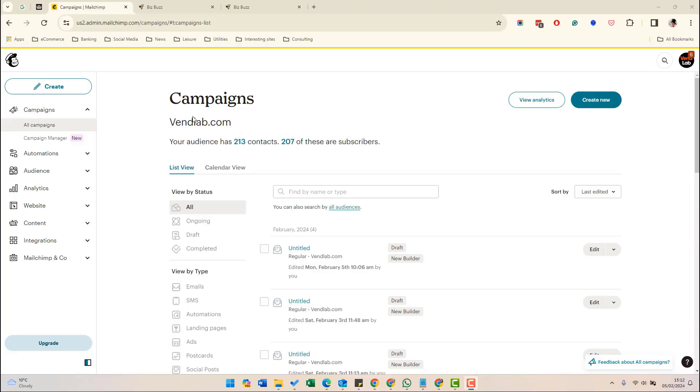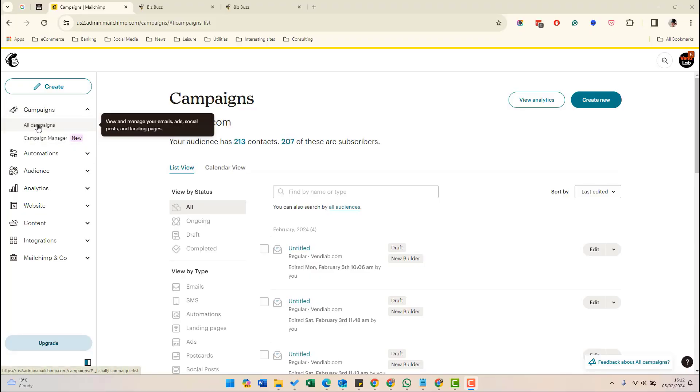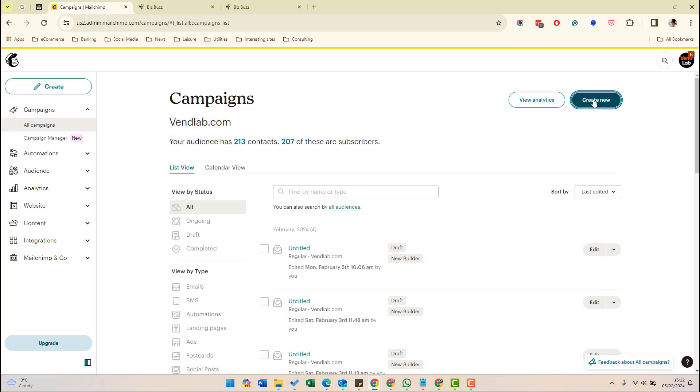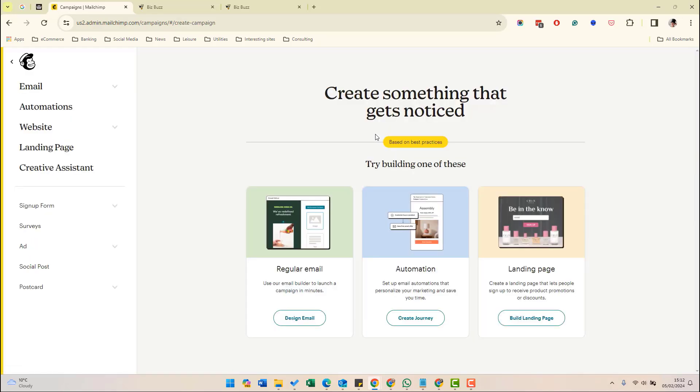Now that you've got all the setup done, it is time to create your first campaign. To create a campaign, go to all campaigns in the left hand side and then create new. You have a choice of what you want to create. You can create a regular email, an automation, or a landing page. So in this case, we're creating a regular email campaign. So we click on design email.